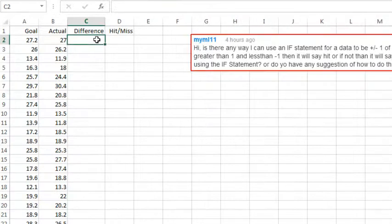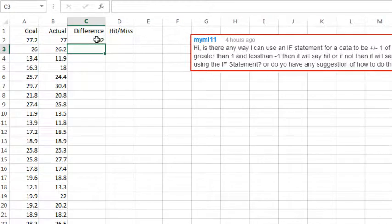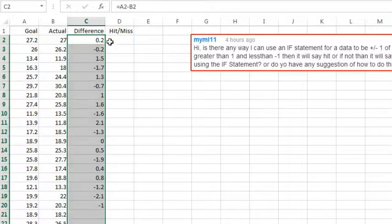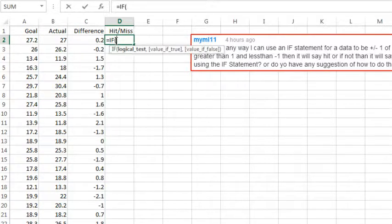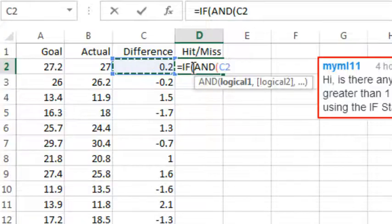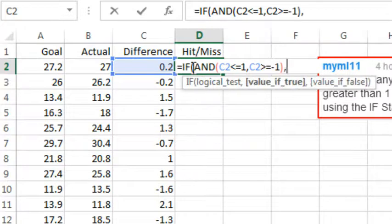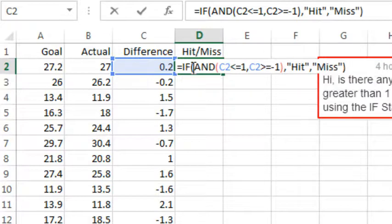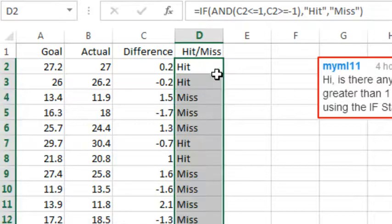One choice is to do the A2 minus B2 in an extra helper column, and that will shorten this formula over here. So, equal IF, and, either this is less than or equal to 1, or it's greater than or equal to minus 1. If both of those are true, then hit, otherwise miss, and so I answered these types of formulas in the comment at YouTube.